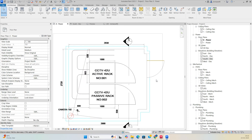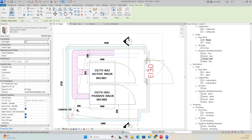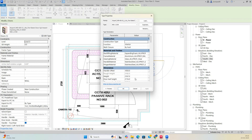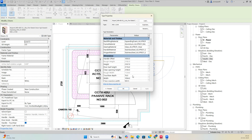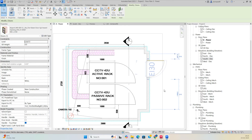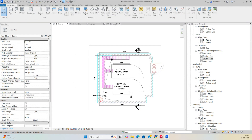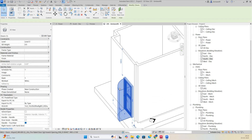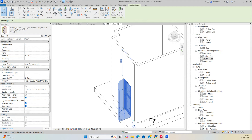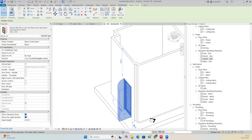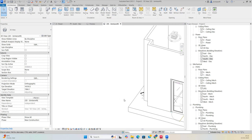To place doors, go to Door and select a door family. Set the door size — for example 800 — and place it. In the 3D view you can see how it looks. You can turn off the clearance zone by disabling Show Clearance Zone in the properties.